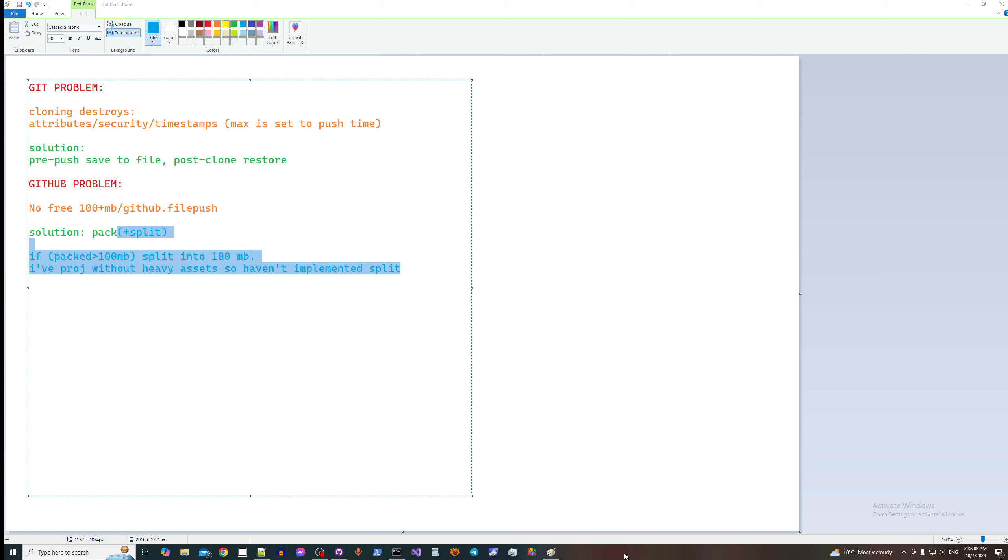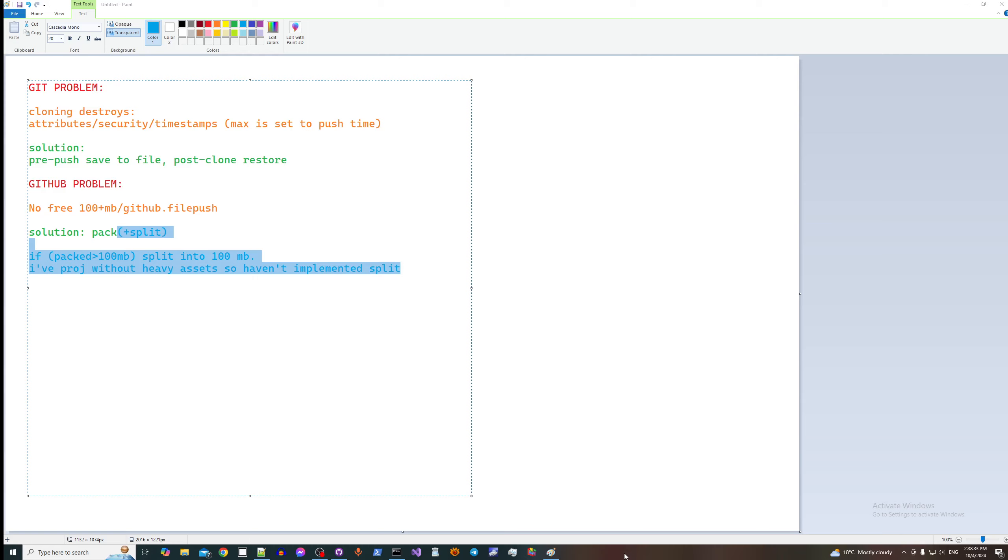First problem is that on clone you lose attributes, security, and timestamps of your files. Maximum that you can get is push time like upload time, which is not good. You want to have all the files' unique timestamps, attributes, and security preserved.